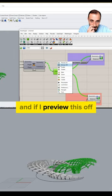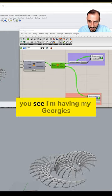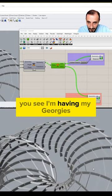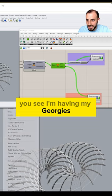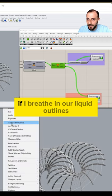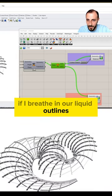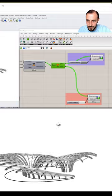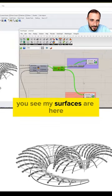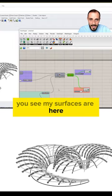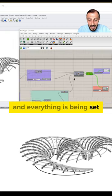And if I preview this off, you see I'm having my geometries here. If I create an Arctic with outlines, you see my surfaces are here and everything is being set.